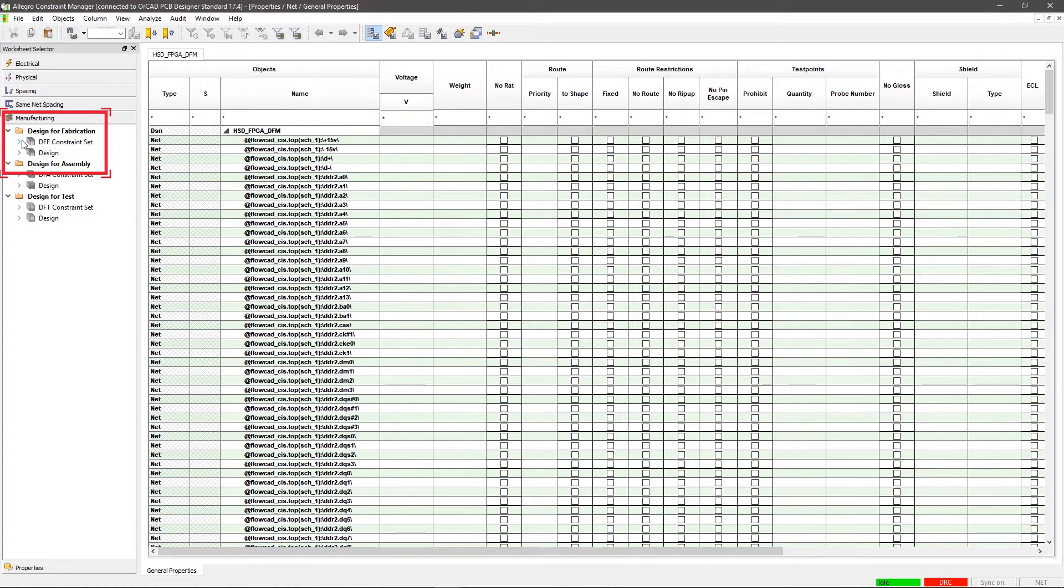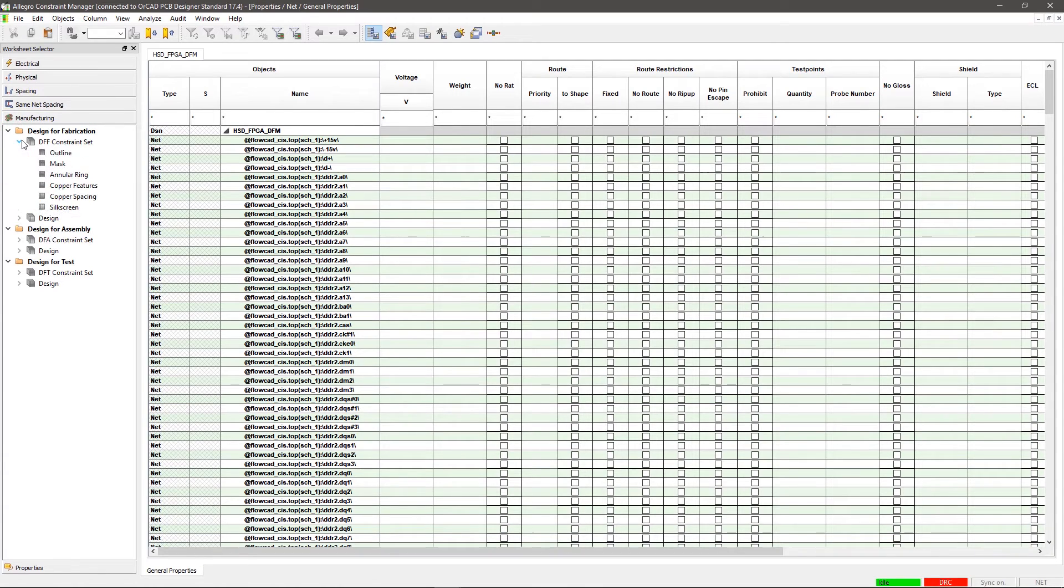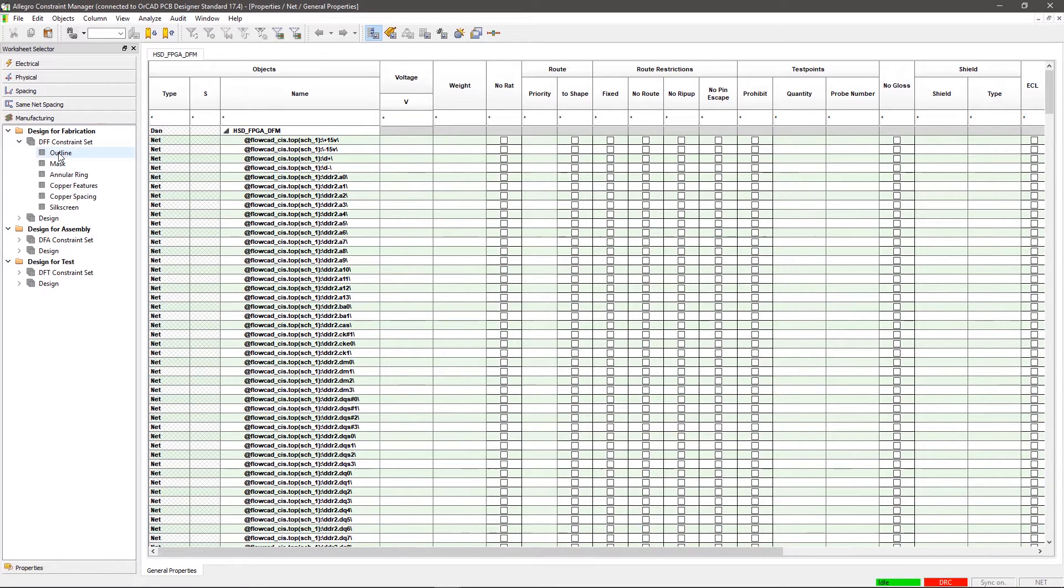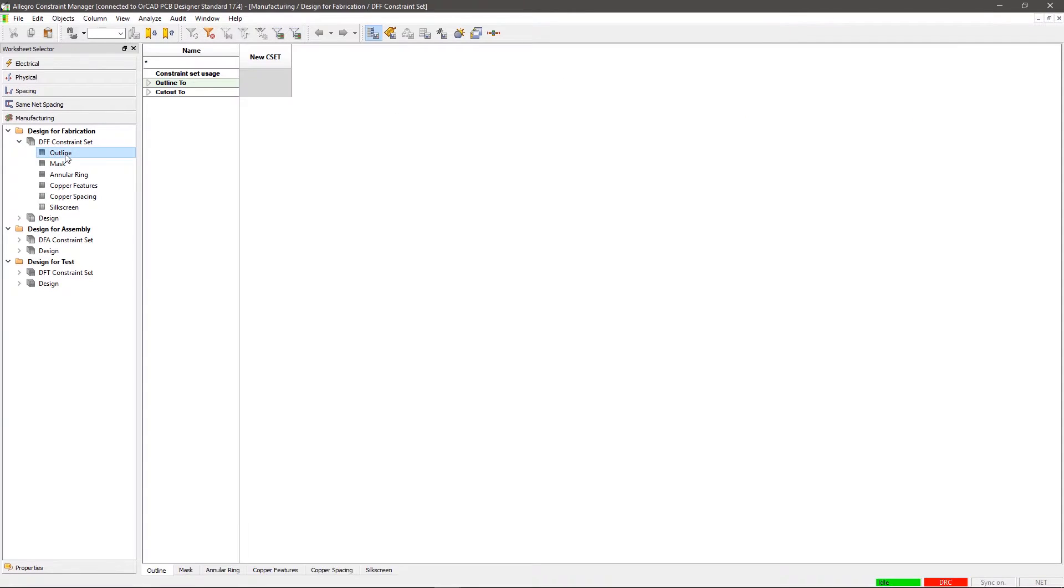Within the DFF constraint set, you'll create design rules, and within the design part, you'll implement those rules. Now expand DFF constraint set. This domain consists of the outline, mask, annular ring, copper features, copper spacing, and silkscreen constraints. Select Outline and click on New CSET.